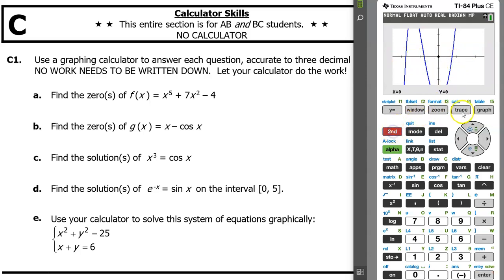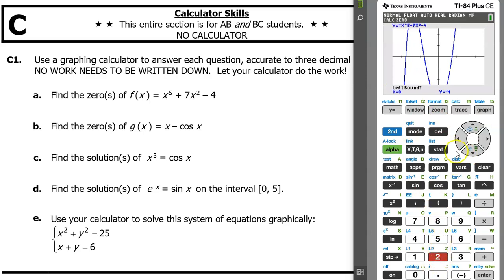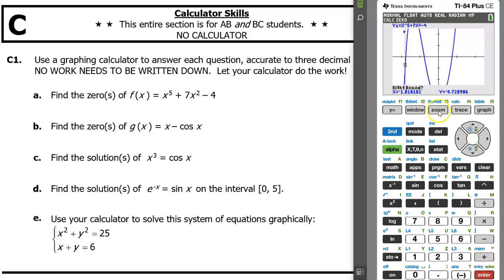Go ahead and hit second trace to access the calculate menu. Option two is the zeros — you can either arrow down to two or just type the number two. It's asking for left bound, so use the arrow key and get over there close to the first x-intercept. Now we are to the right of it, now we are to the left of it. It says left bound — be to the left of the zero and hit enter. For right bound, hit the right arrow key and move to the right of it. Hit enter. Where it says guess, just hit enter again.